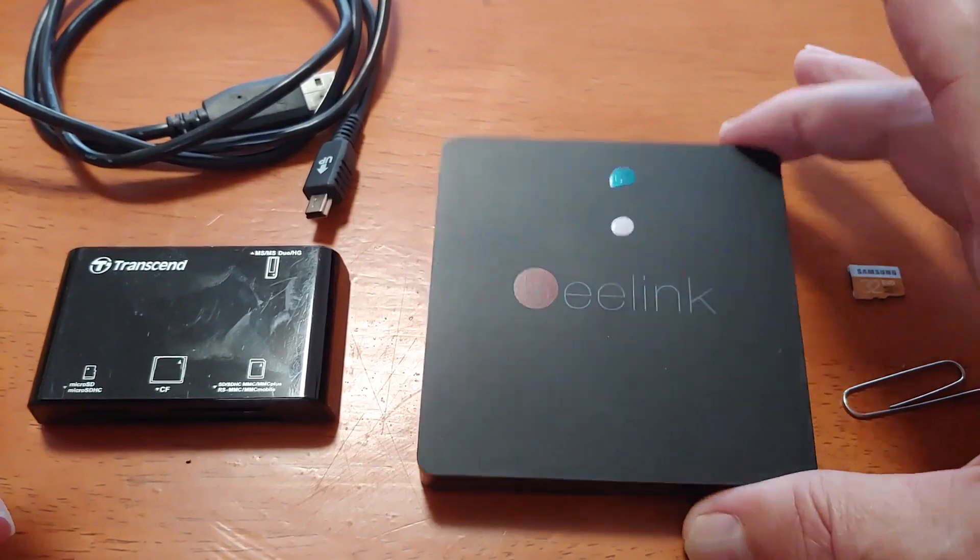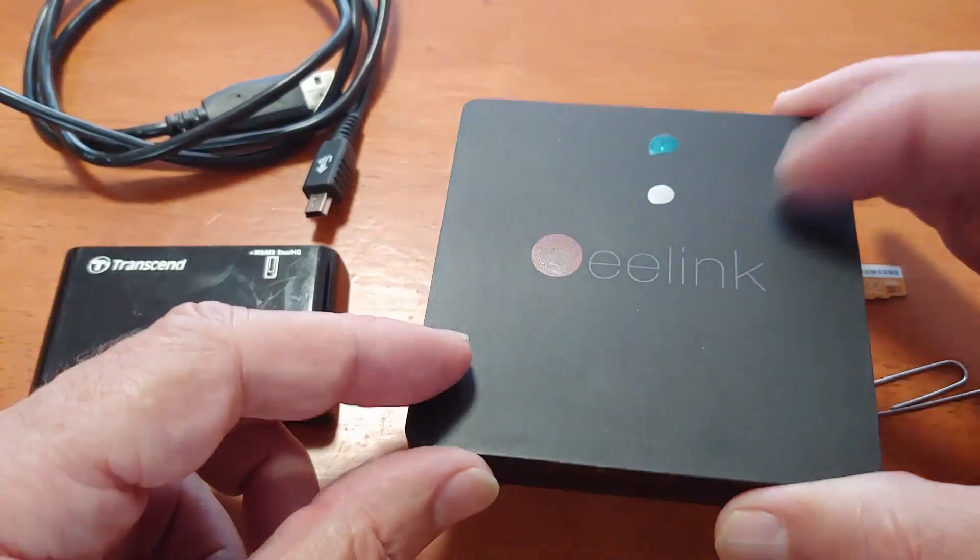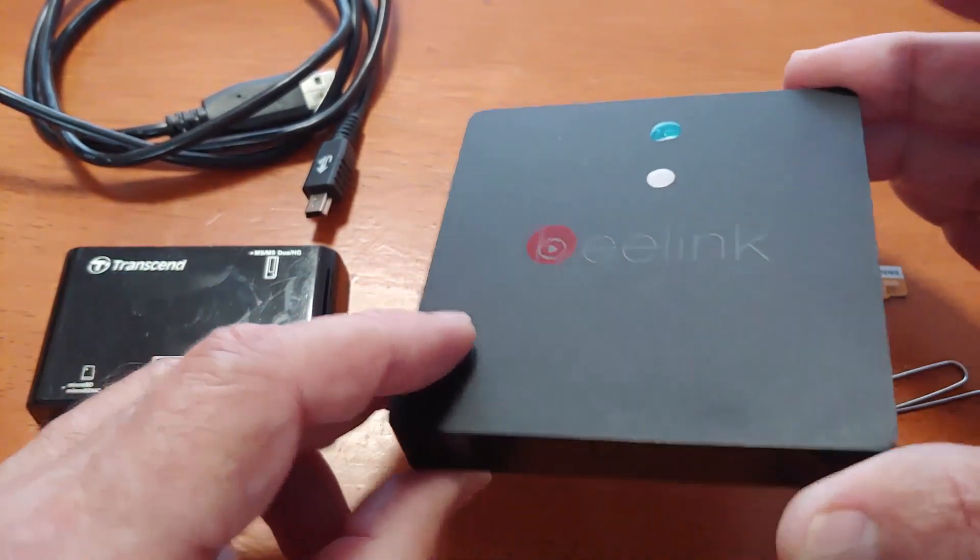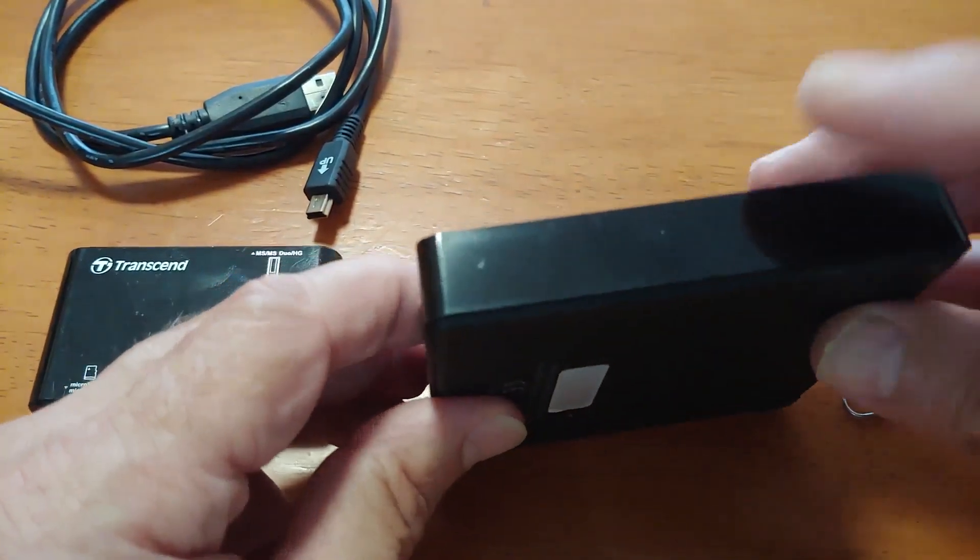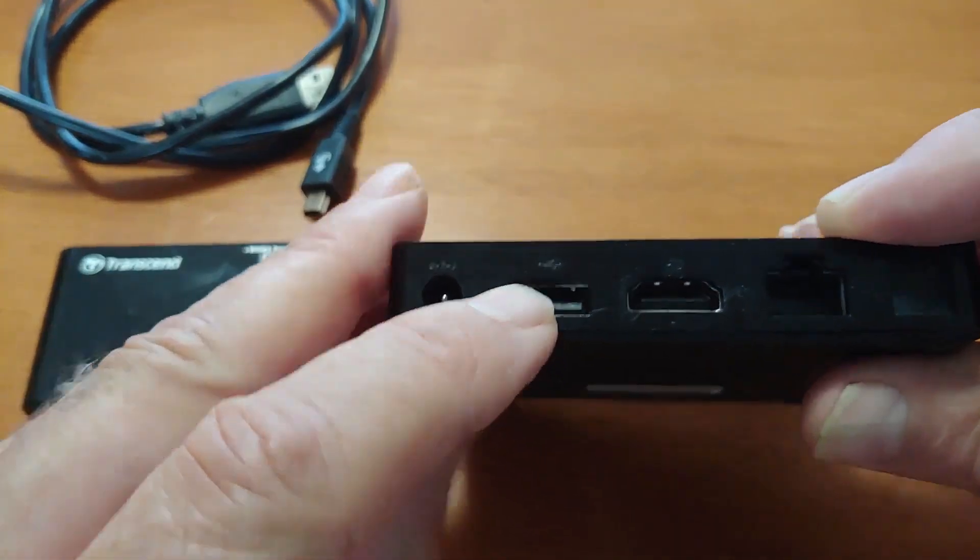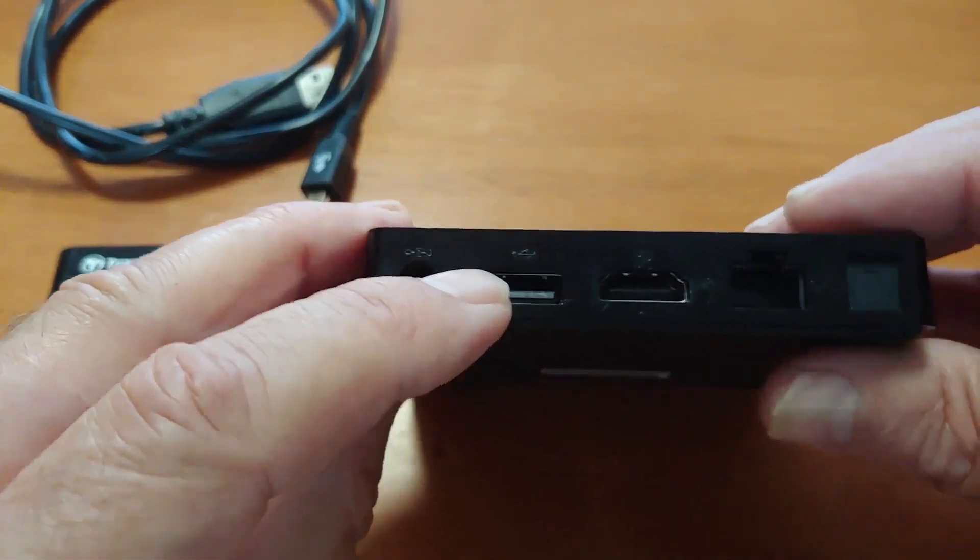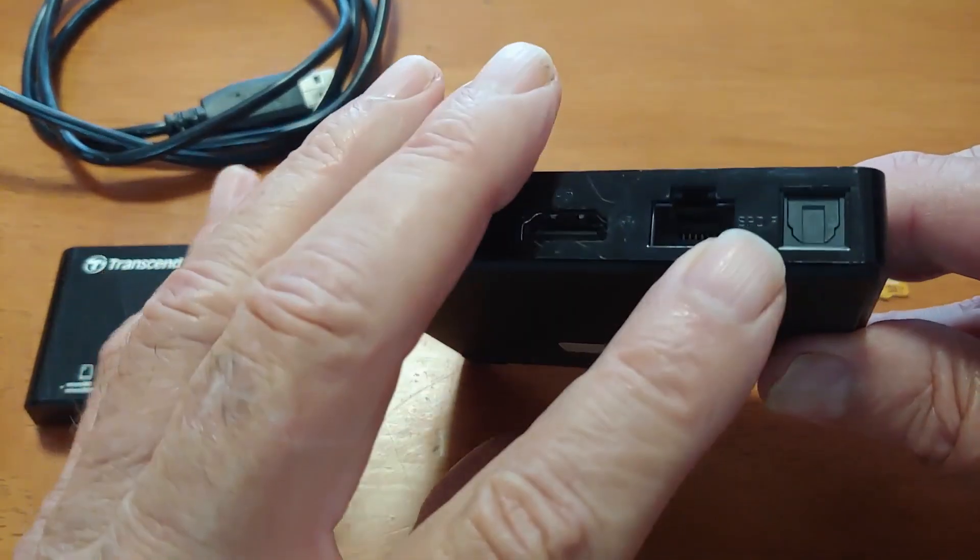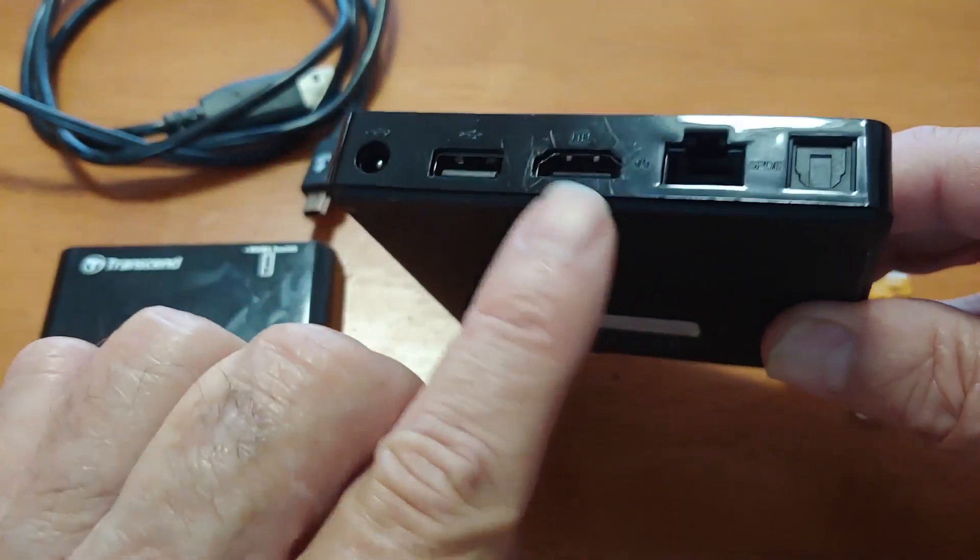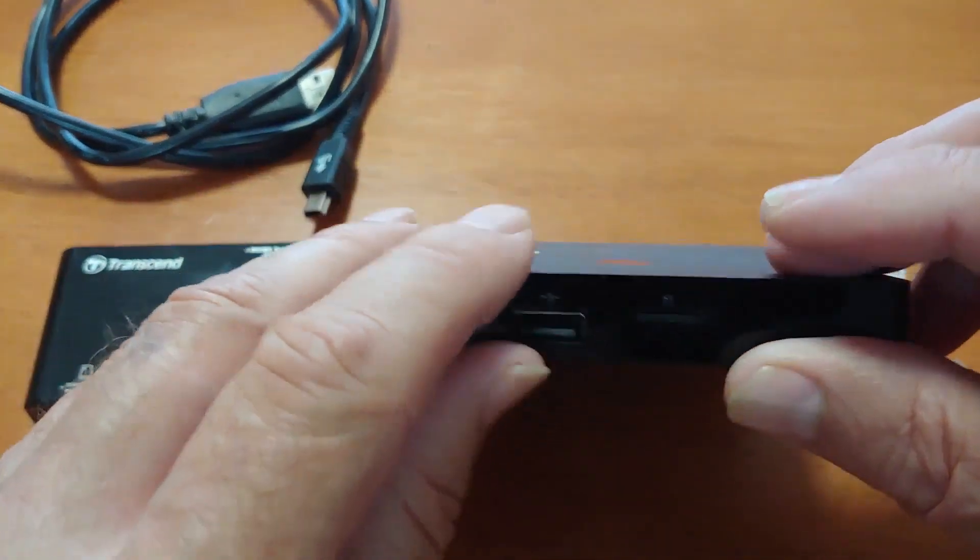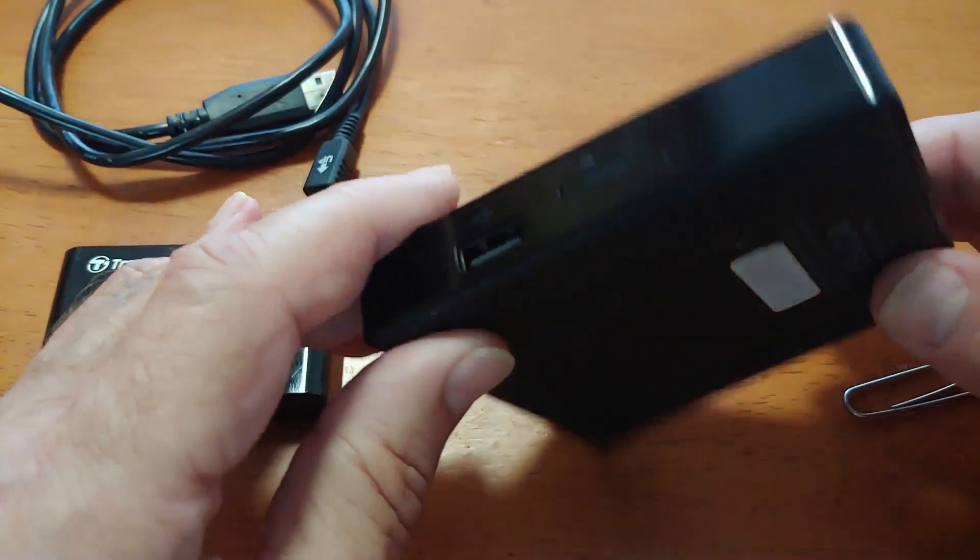First thing you're going to need is a box. This is one of my older BeeLink boxes, Android TV boxes. Now somewhere on here you'll find a hole for a reset button. Sometimes they'll have it in the AV port. This one does not have an AV port.